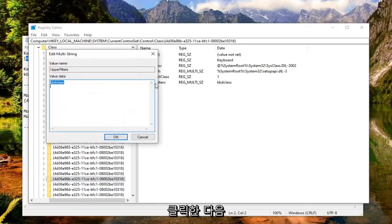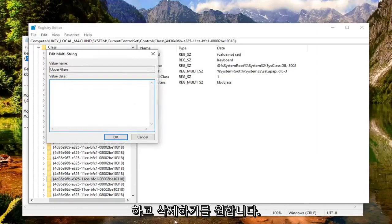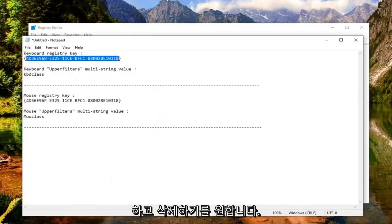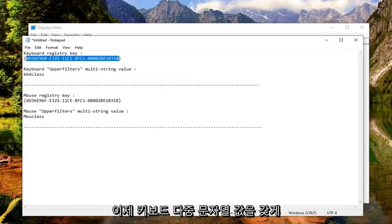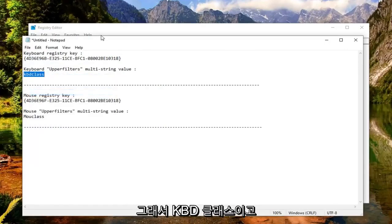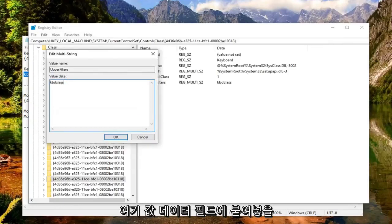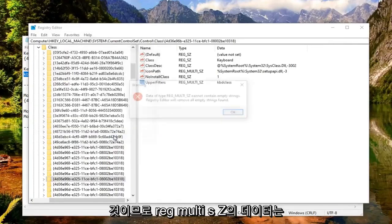And then you want to double click on it. Whatever value data is in here, you want to just delete it. And now I'm going to have the keyboard multi-string value. You want to just copy it right here, so KBDclass. And we're just going to paste it into the value data field here. Select OK.